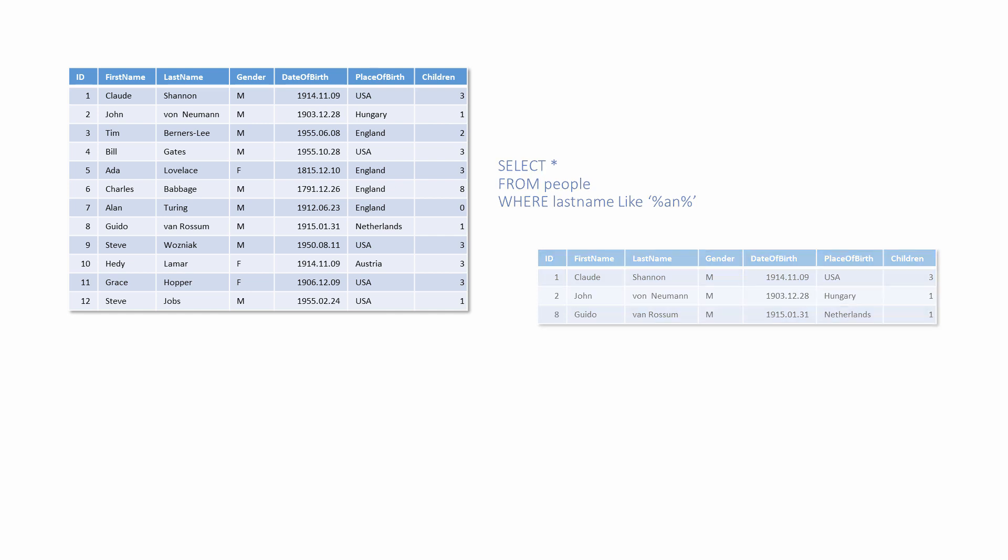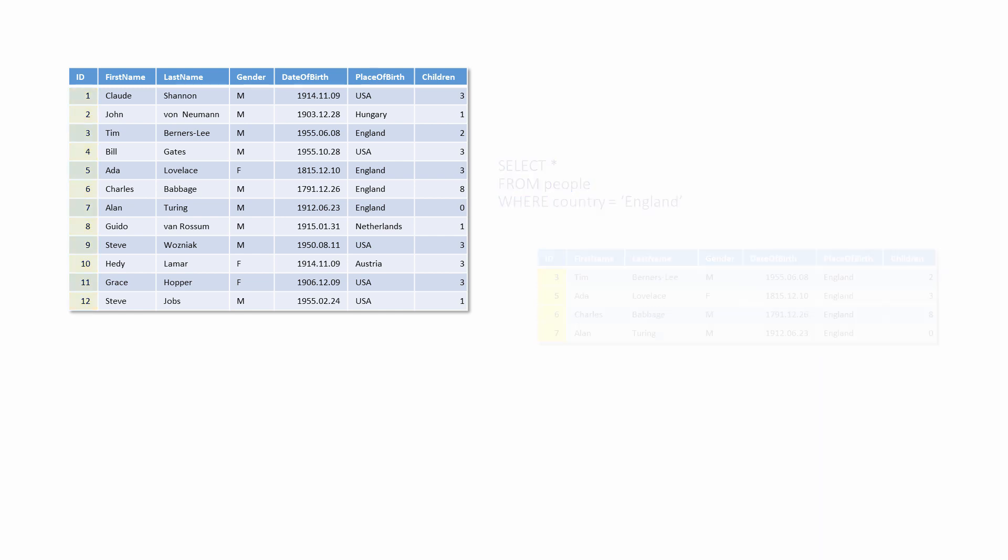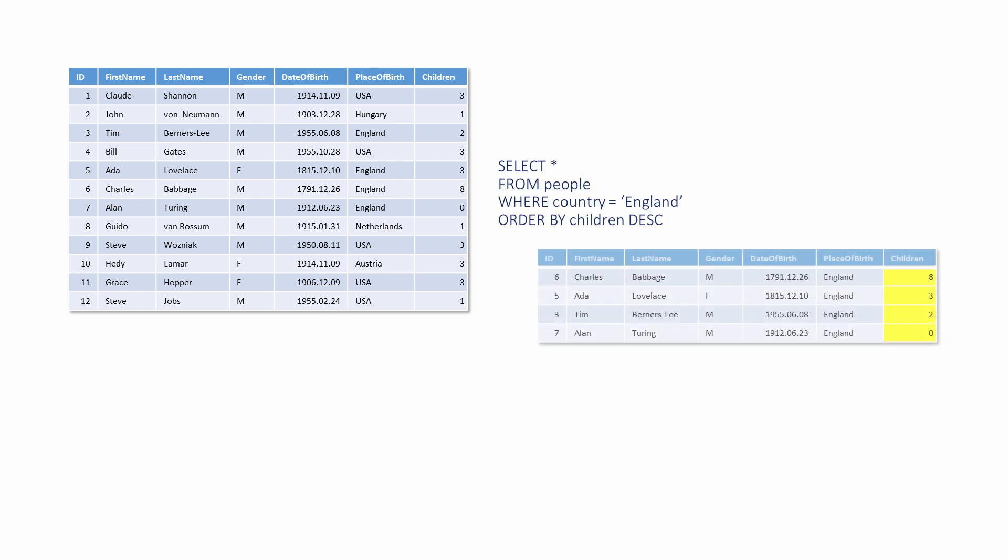By default, a SELECT statement will return records in the order that they appear in the original table. In this case, the records are in order of ID both in the original table and in the query results. Nothing new here. However, an ORDER BY clause in the SELECT statement can be used to change the order of the records in the result set.